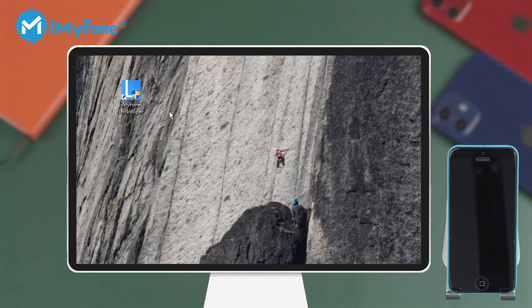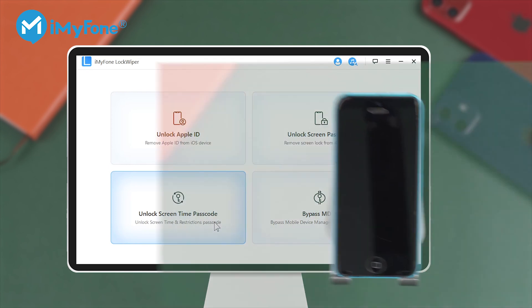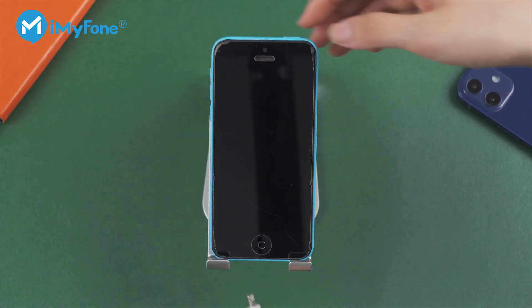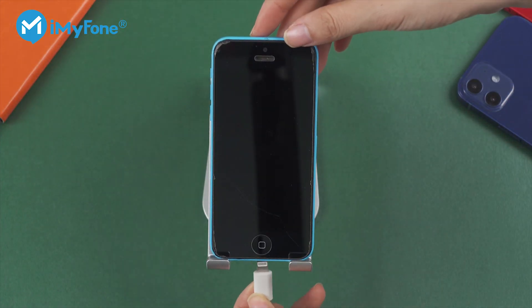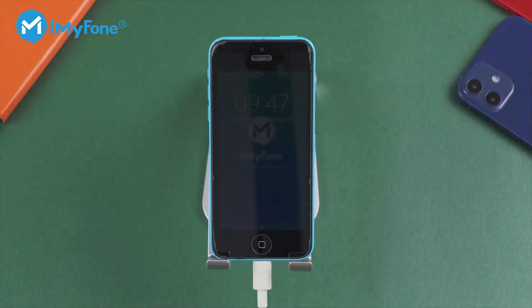Step 1: Launch Lockwiper and choose the Unlock Screen Time Passcode feature. Step 2: Connect your iPhone to your computer and click Start to Unlock.